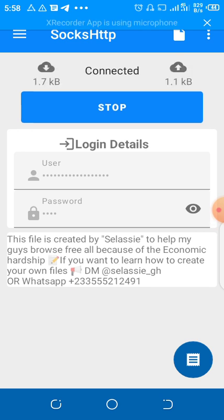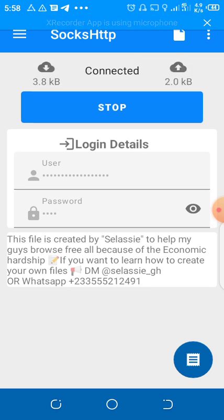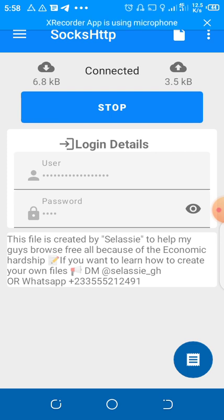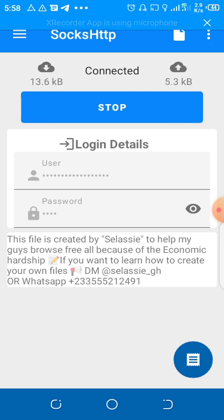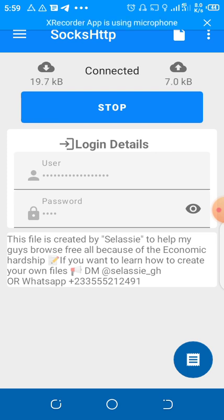After downloading this app, then go to your browser, either Chrome or Opera browser, but I advise you to go to Chrome.